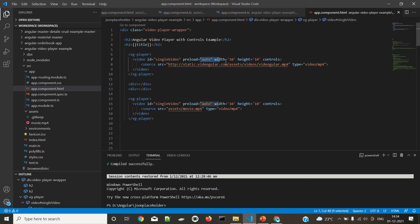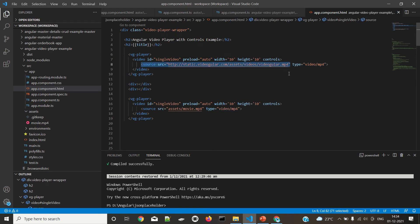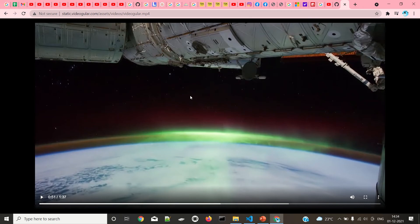You can set a preload — auto preload. You can set the width, height, and controls. Then you choose the video type, and I am going to give the source of this particular video. Here I am giving this static page video link, so this link is provided there.